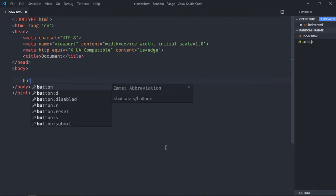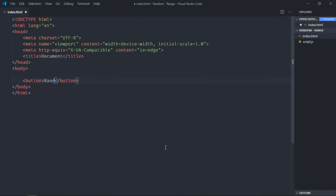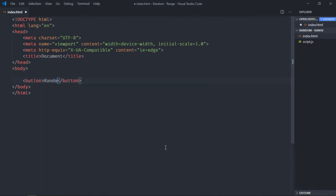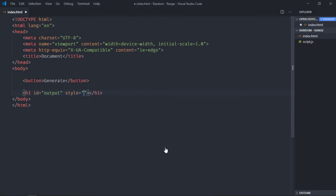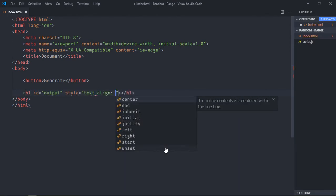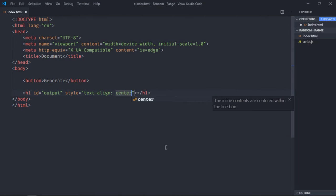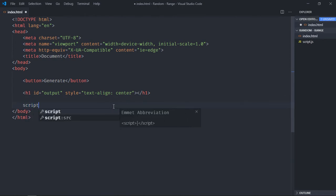We need a button so let's make it generate. Also we need one h1 element and we'll give it an id of output. Text align will be center, we'll leave it empty because it will make use of inner text property to set the random number here. Now just include the script file.